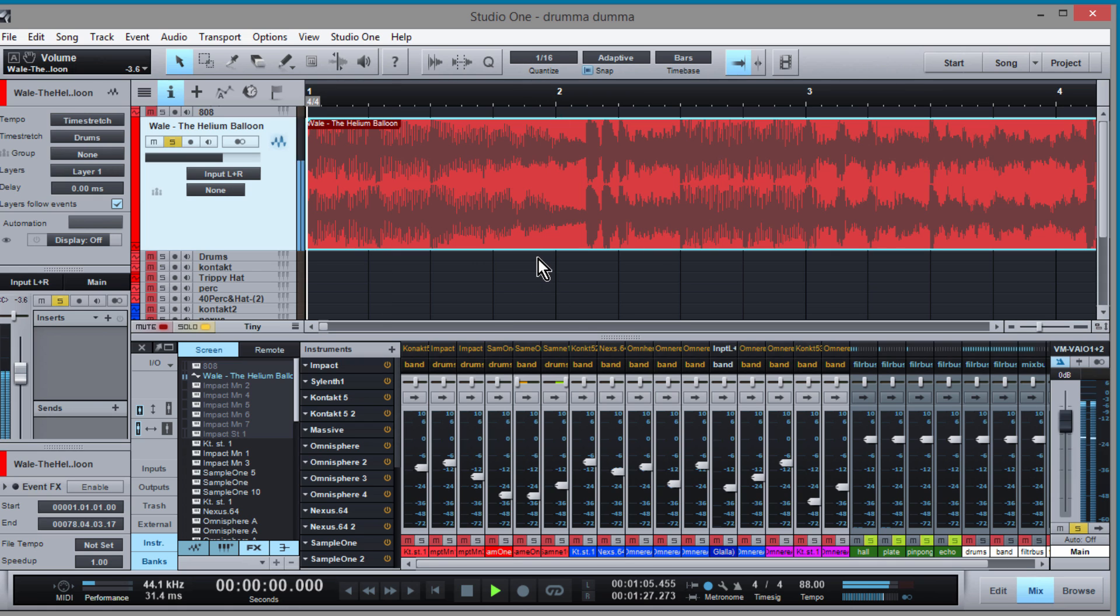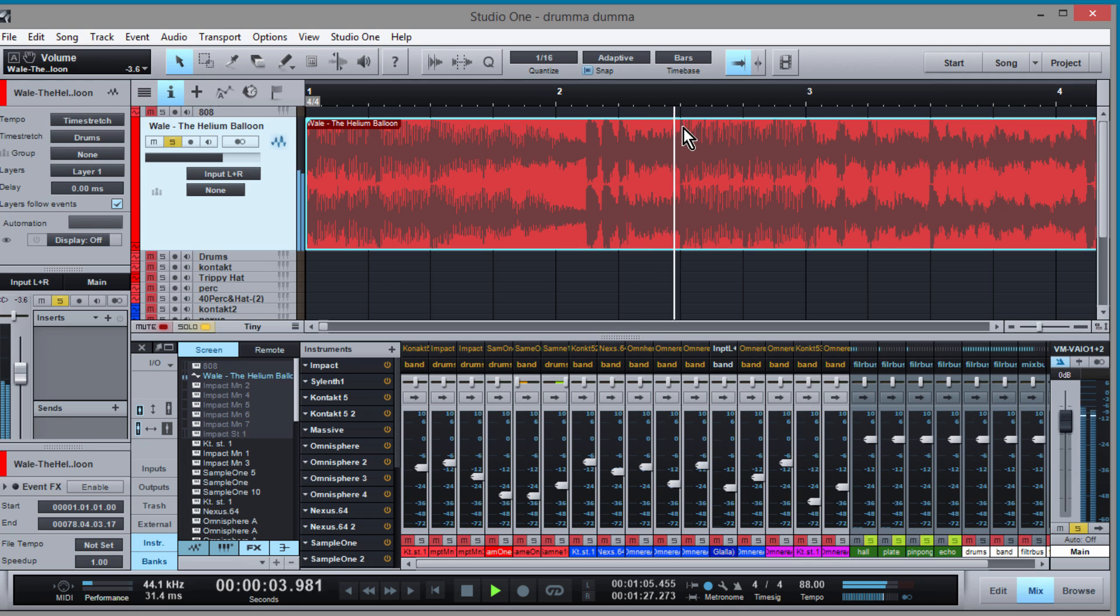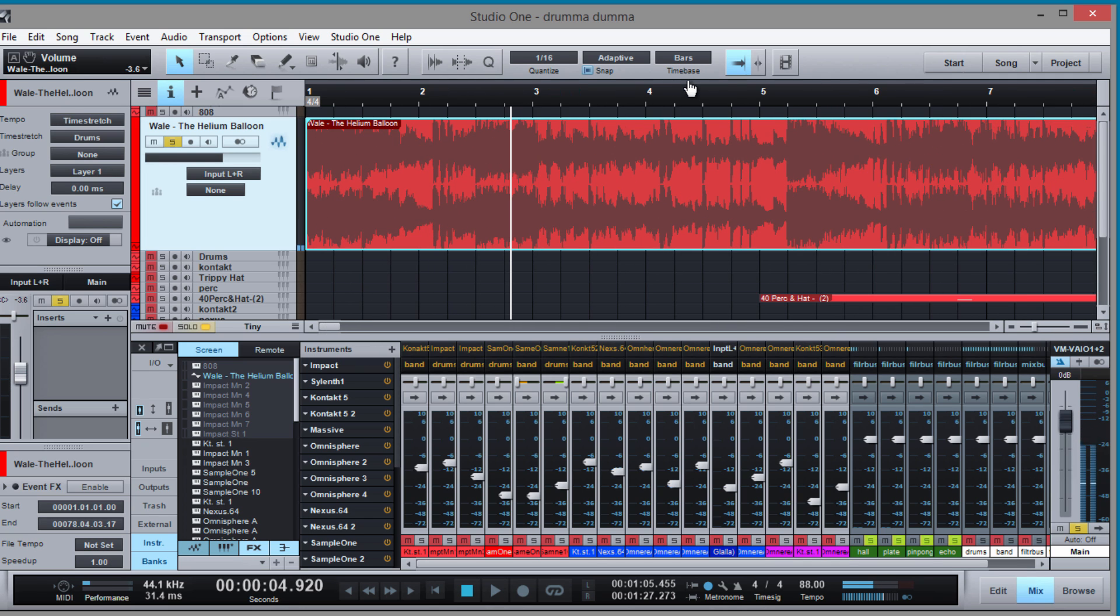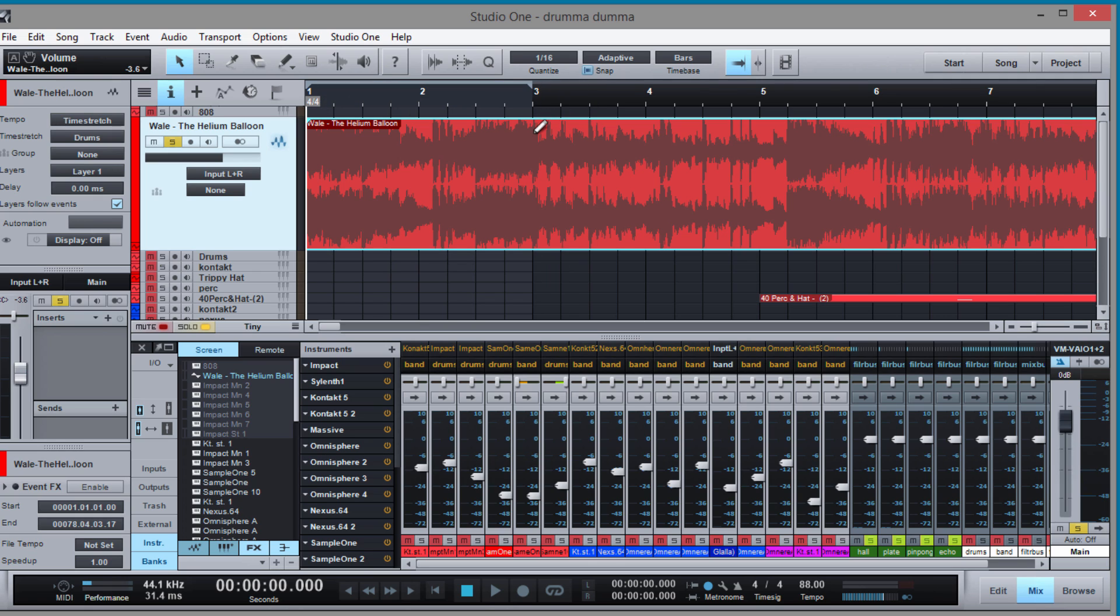Let's listen to it now. All right, so then all you got to do to check yourself is set a loop and see if the song loops.